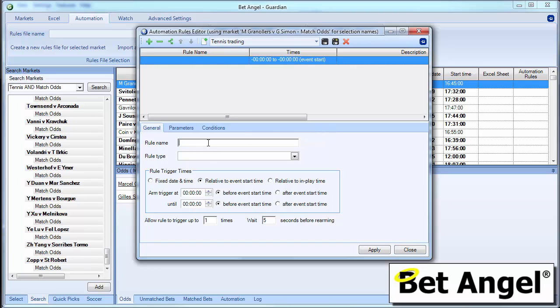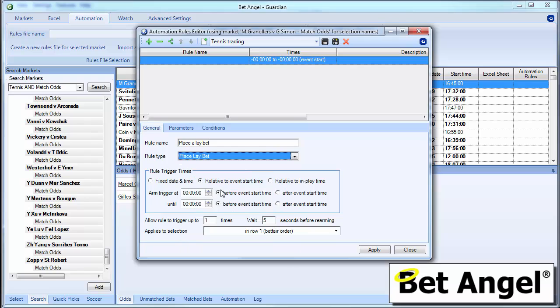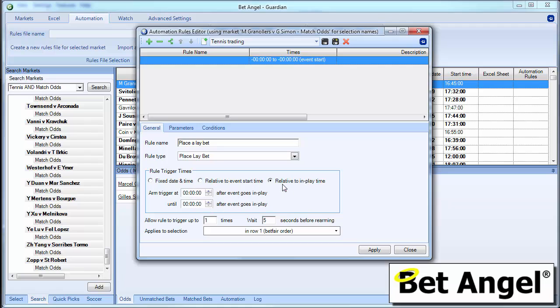So you would create a rule in the same manner in which you would do normally. So the first part of the rule could be place a lay bet. So we'll call this place a lay bet, so you can remember exactly what this part of the rule was. Place a lay bet. We can do this at any particular point. So in a tennis match, you're probably going to do it in play.